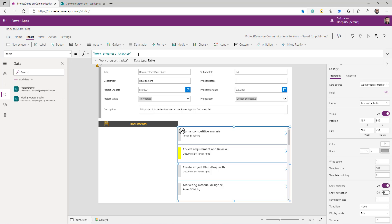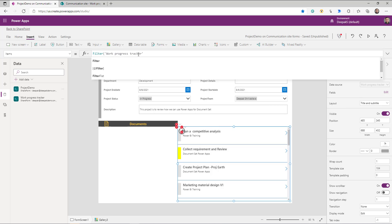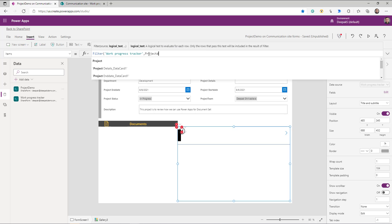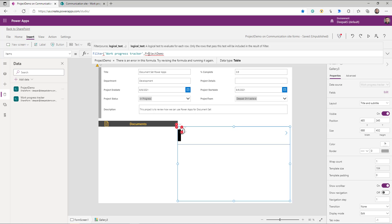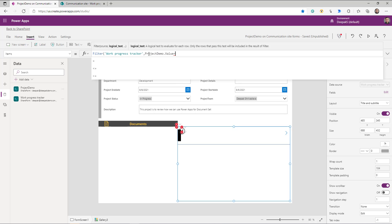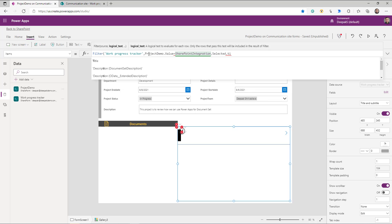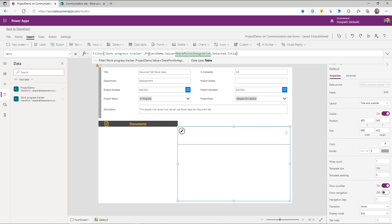Now we need to filter this gallery so we don't show every item. Go to the Items filter function. The column I have is a lookup column, so the formula is: `Filter(WorkProgressTracker, ProjectDemo.Value = SharePointIntegration.Selected.Title)`. Replace the lookup column name as appropriate. That's the formula you need to filter this gallery to only the tasks associated with the given document set or project.